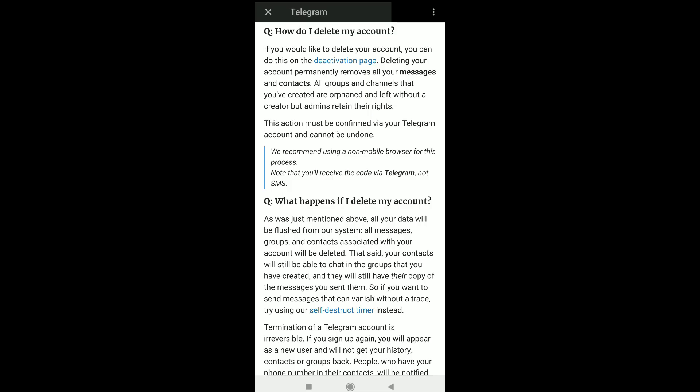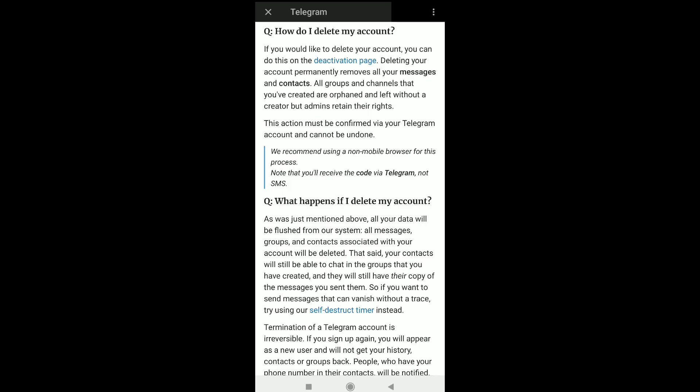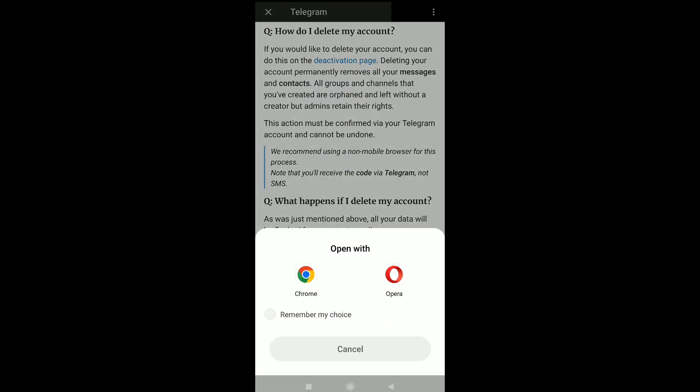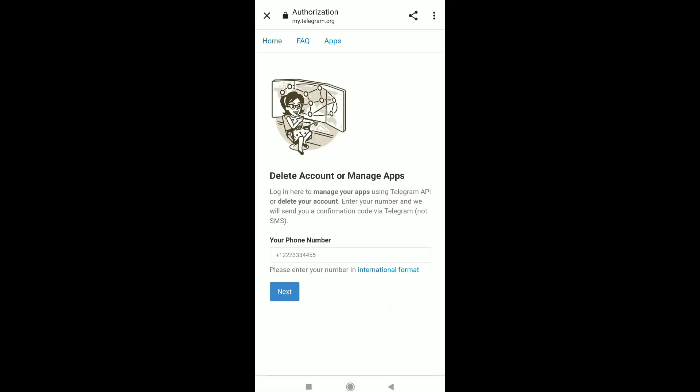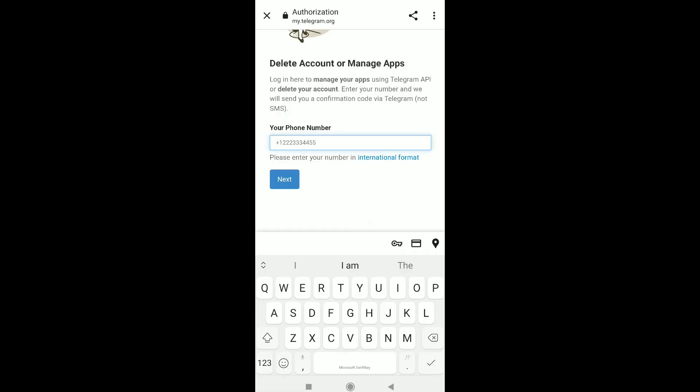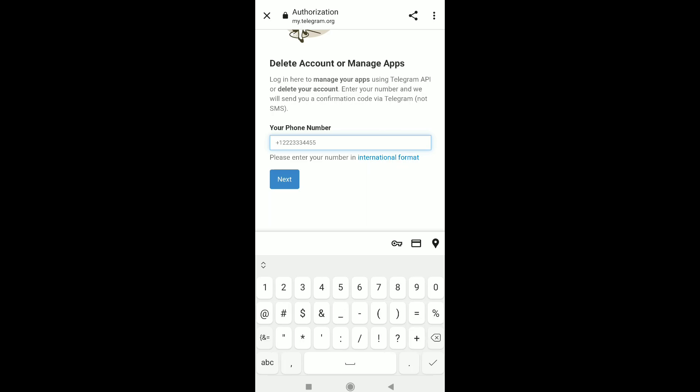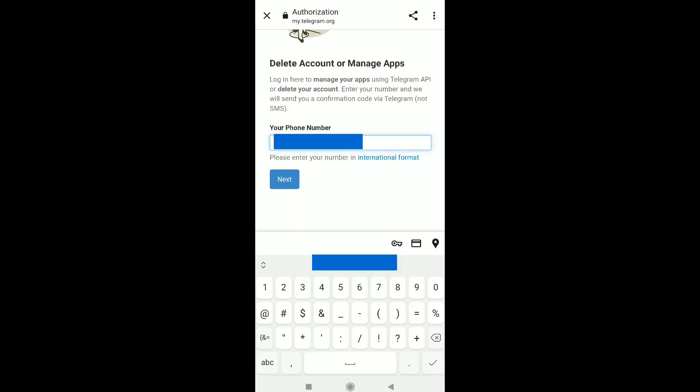To permanently delete the Telegram account, click on deactivation page and open with Google Chrome. Enter the phone number you have linked to your Telegram account with your country code, and then click Next.